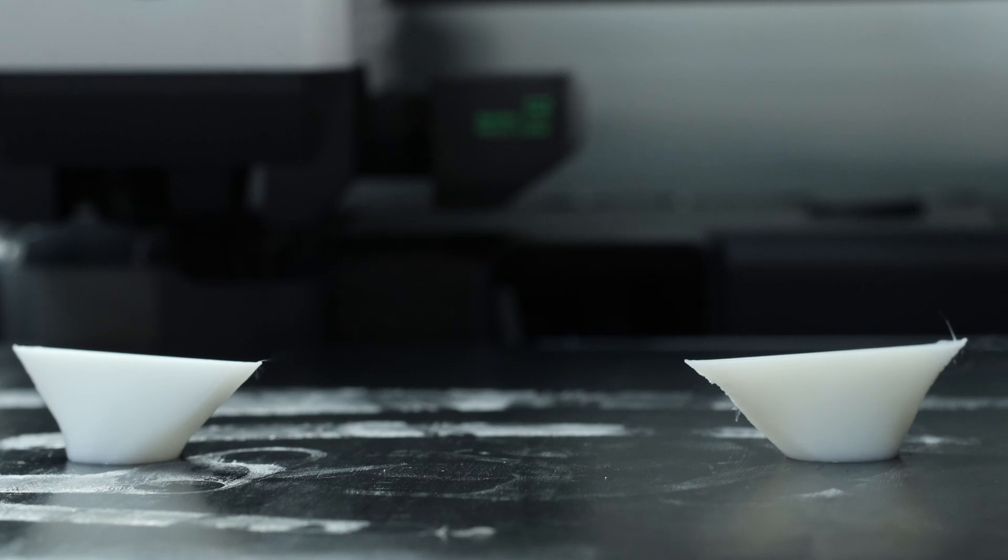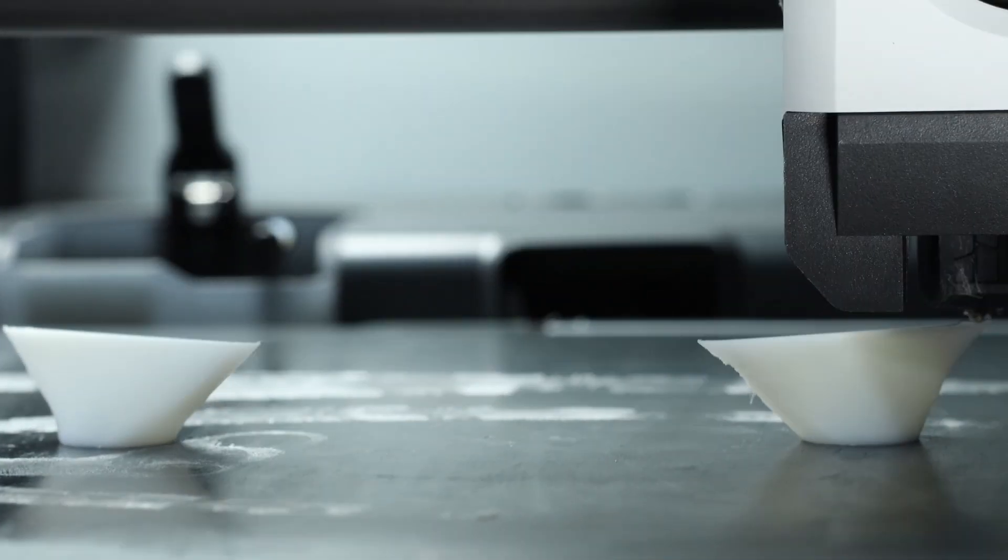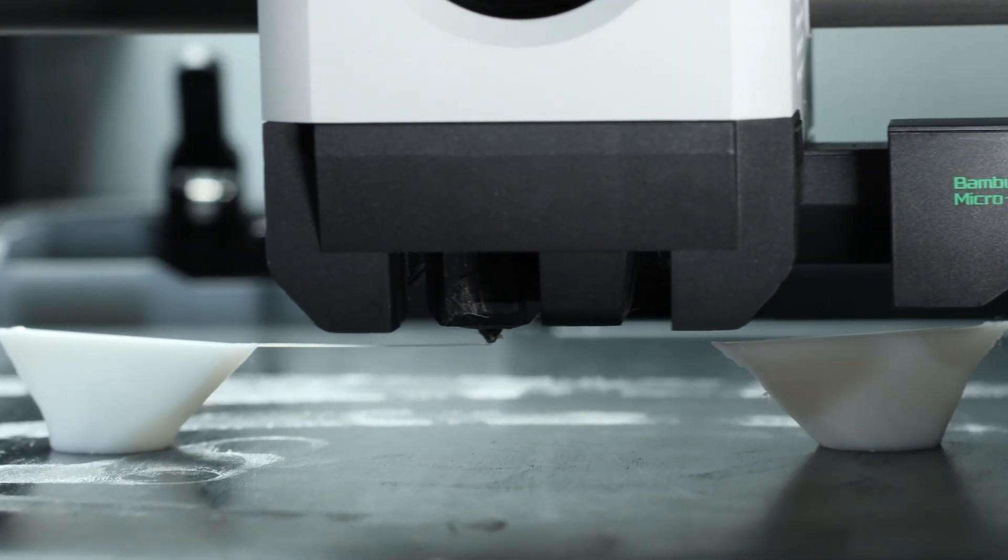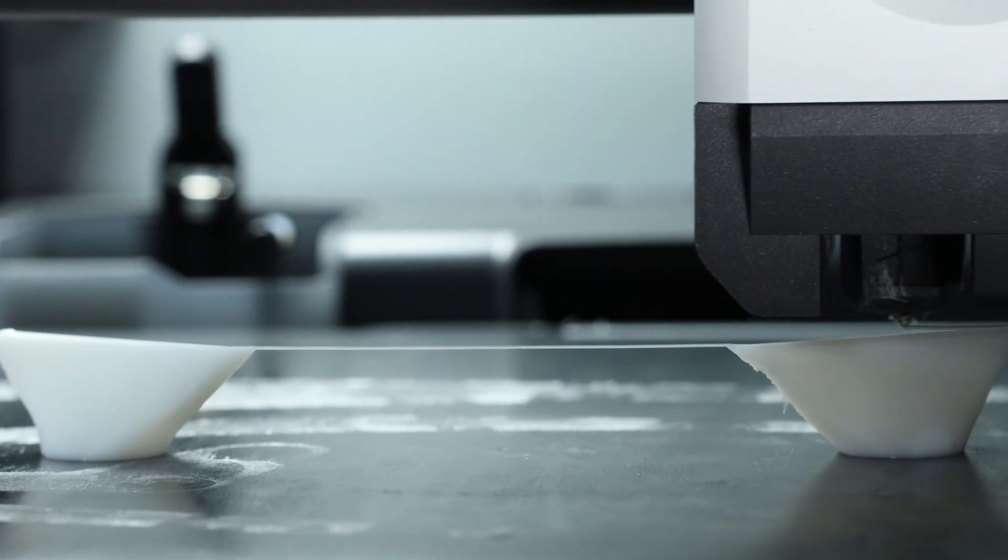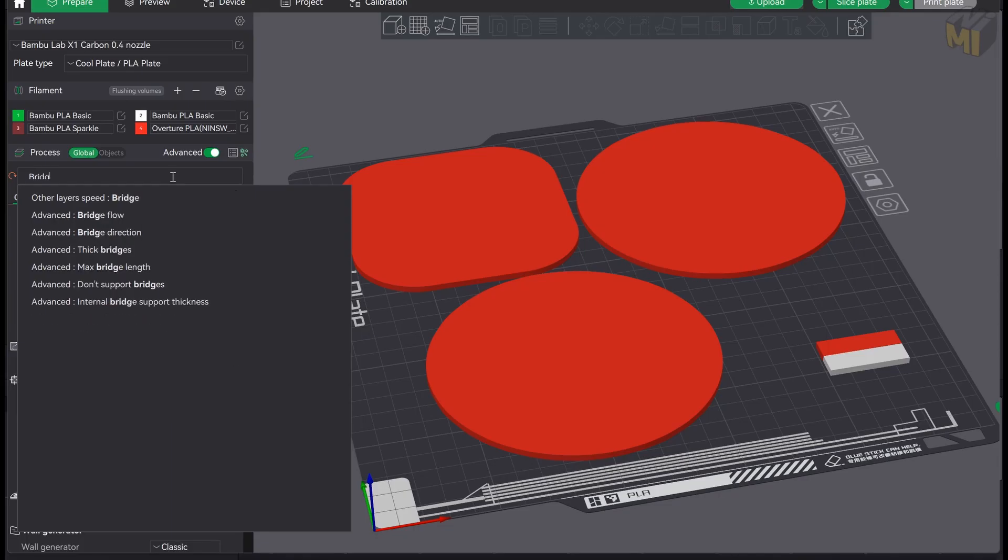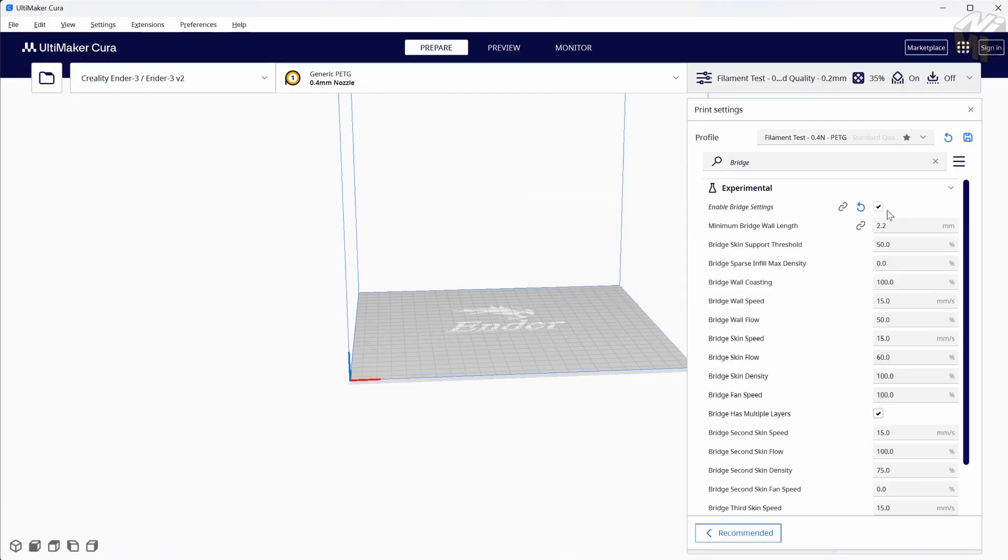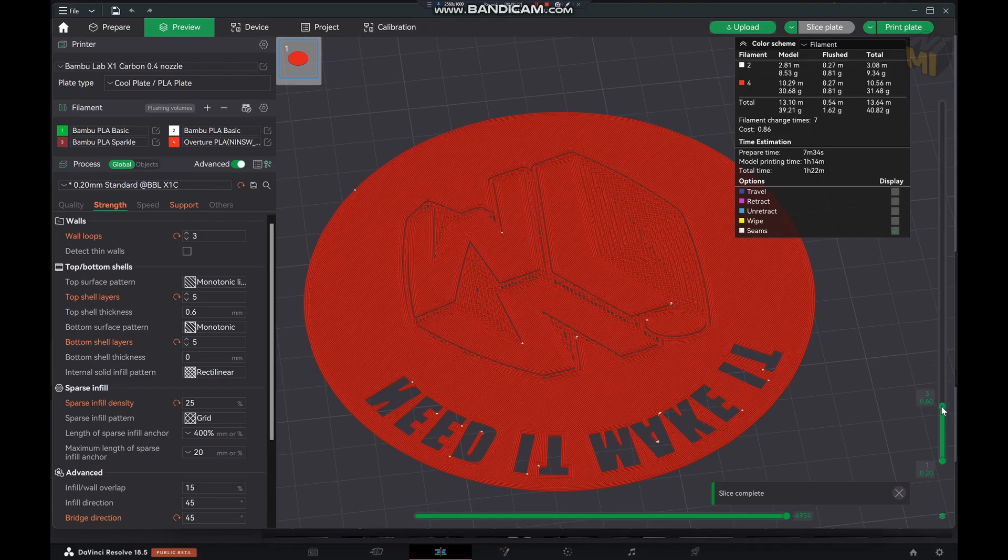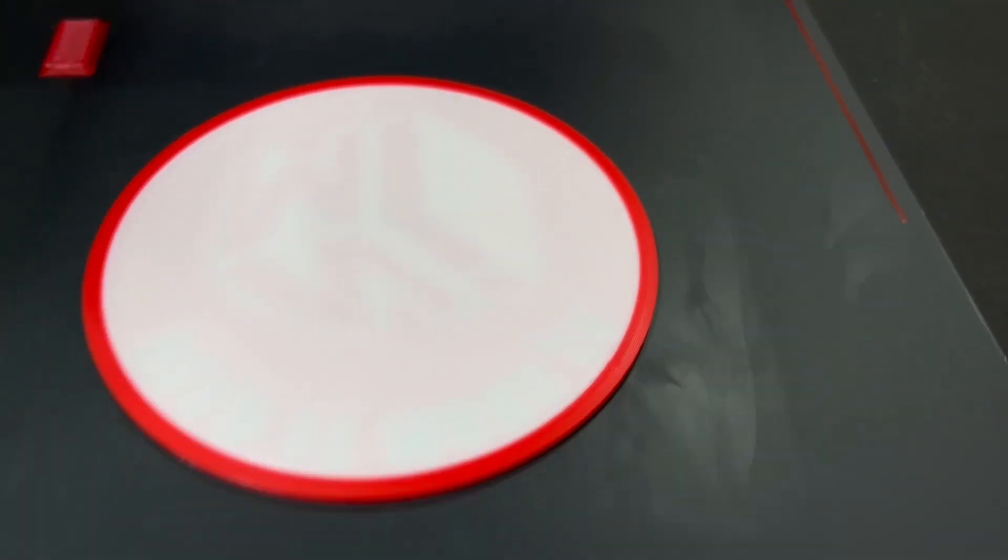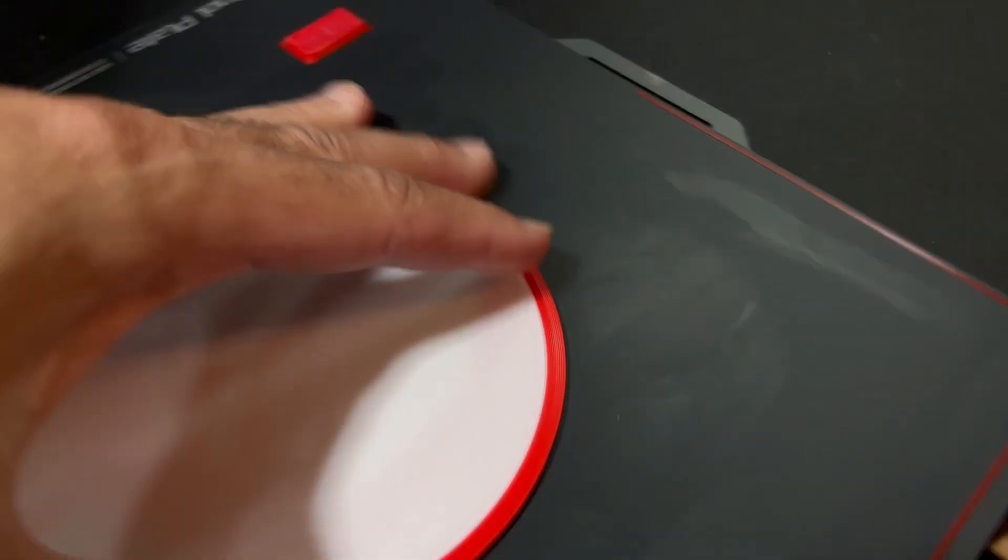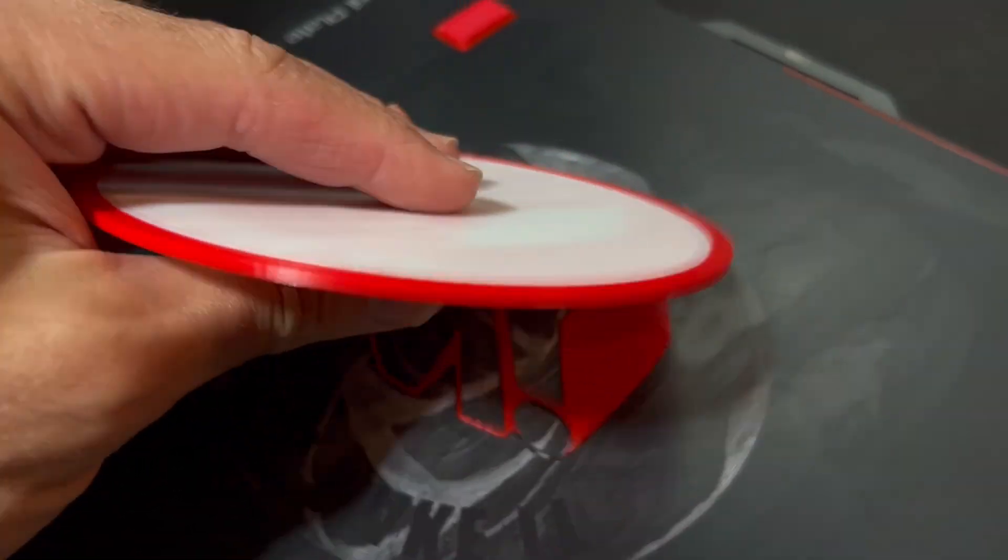So bridging over short distances normally turns out well but bridging over long distances you're going to need to have all of your settings exact and Bamboo Studio doesn't have anywhere close to as many bridging settings as Cura does so instead for the best result I'll just add supports here. It still won't be perfect but it should give it a nice uniform look.